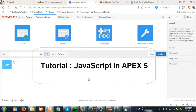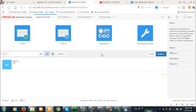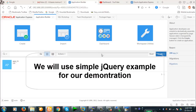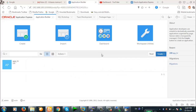Hello viewers. Today we're going to discuss how to include JavaScript in Apex. In this example, we're going to use jQuery. From Apex 4 and onward, jQuery is an integrated part of Apex. We are going to discuss an example that uses jQuery. We just have to write the code in jQuery and it will work. Let's begin with our example today.